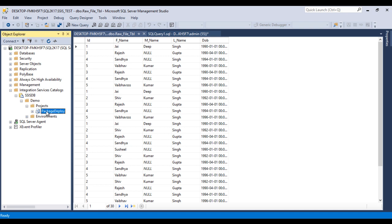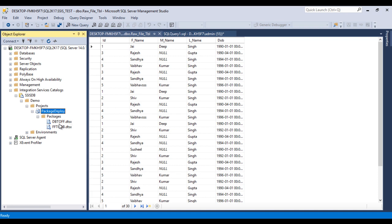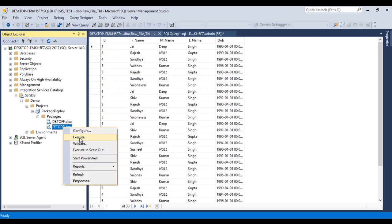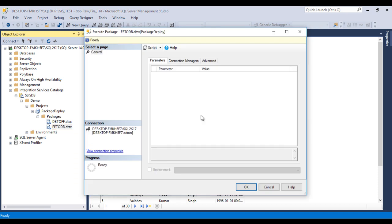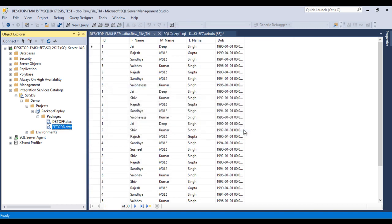Go to Projects — we have the 'Package Deployment' project. Expand it and go to Packages. Here we have all the packages available in SSISDB. I'll focus on 'Flat File to Database'. Right-click on it and we can execute directly from here. Click Execute, which opens the Execute Package window, then click OK.